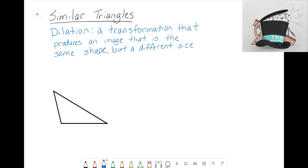Dilation is a transformation that produces an image that is the same shape but a different size. I want to focus on the word transformation, because this is not a new word. We've looked at other transformations in geometry such as reflections, rotations, and translations — three transformations that take a shape and change its orientation.